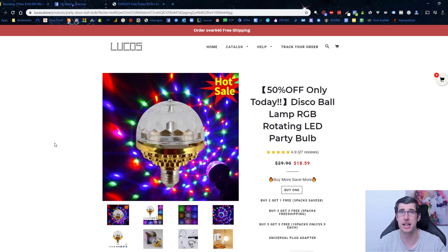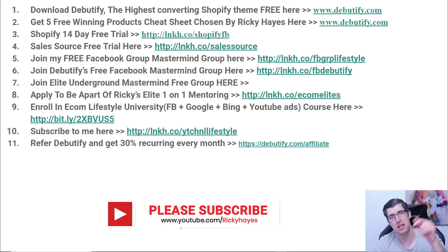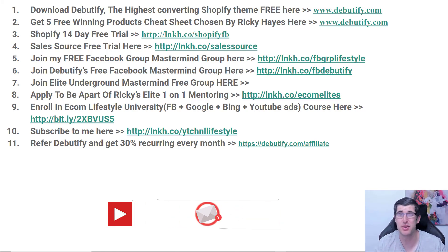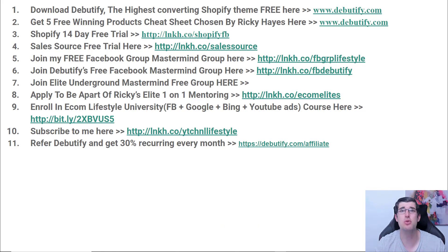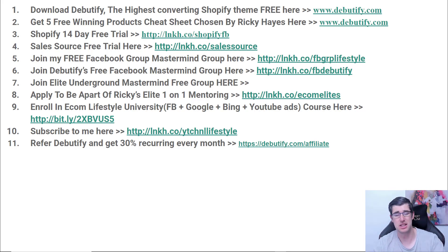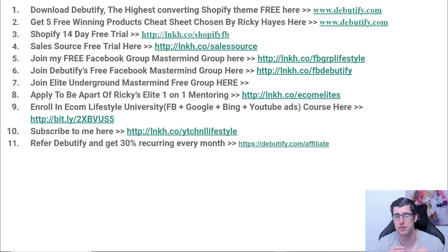That's the three products for today and that concludes today's video. I hope you enjoyed it — if you did, be sure to hit the like button, comment below, and subscribe. Check out my channel; there are over 150 videos there with a huge amount of value all from experience. I've been doing this a long time. If you want a high-converting theme, Debeautify is fantastic and you can get five free winning products as well. Just go to debeautify.com, and there's also a Shopify 14-day trial and SaleSource free trial there too.